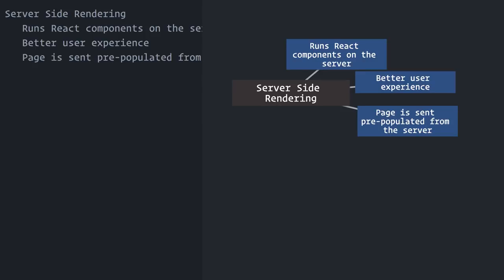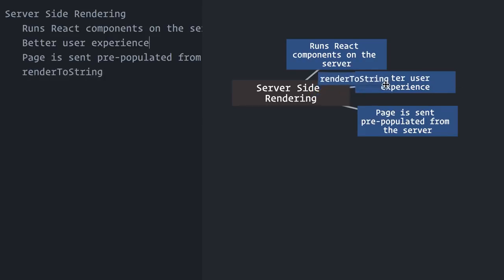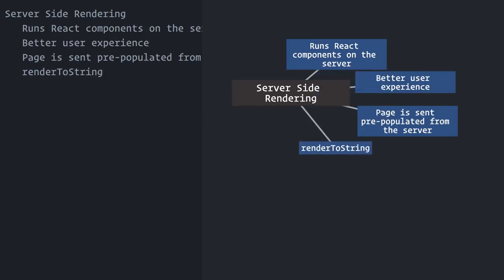Now, the React DOM package does contain a browser-specific function, render, but it also contains a renderToString function that we can use on the server to generate static markup, and that's the main ingredient in this recipe.